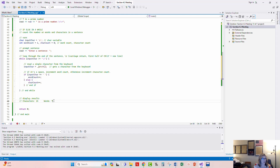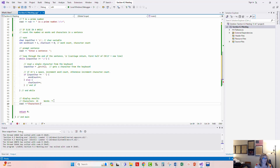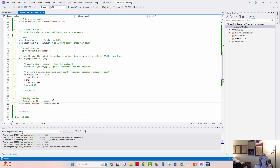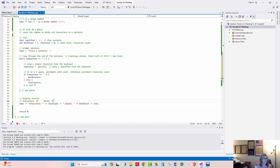Now we'll build the display of results. We'll use cout to display 'Characters:' followed by char_count, then a tab, then 'Words:' followed by word_count, and then an endl. I'm also going to force a new line at the beginning of the display, just because we don't know exactly what will come before it.